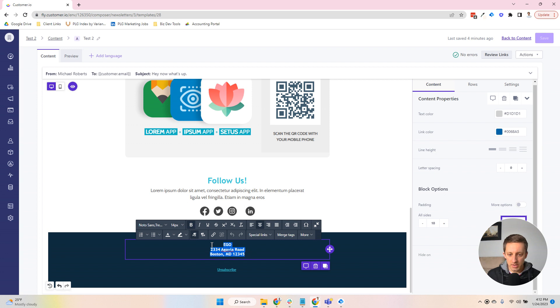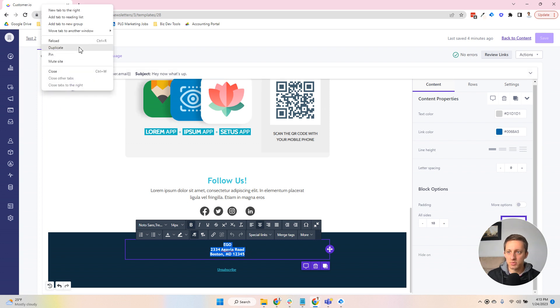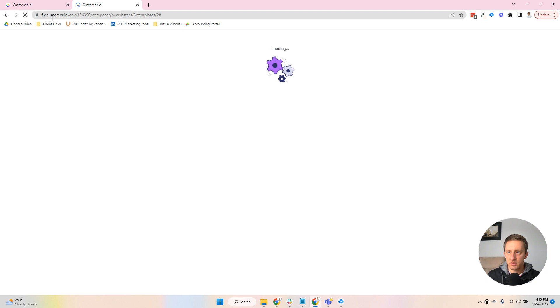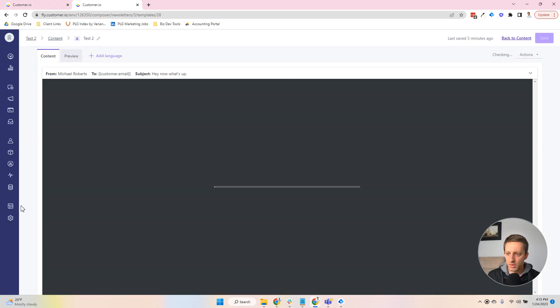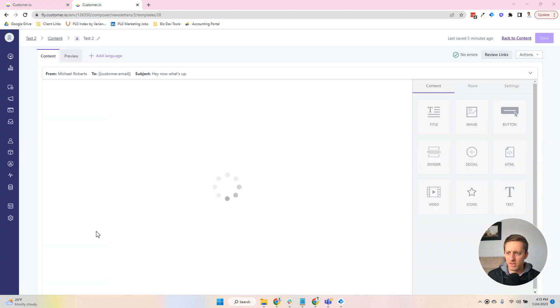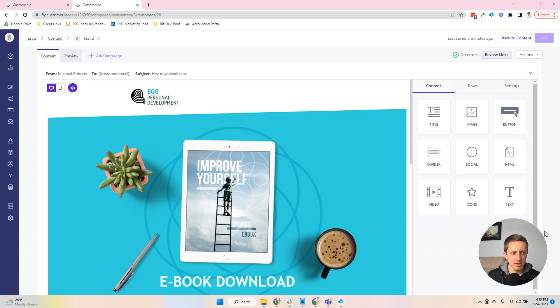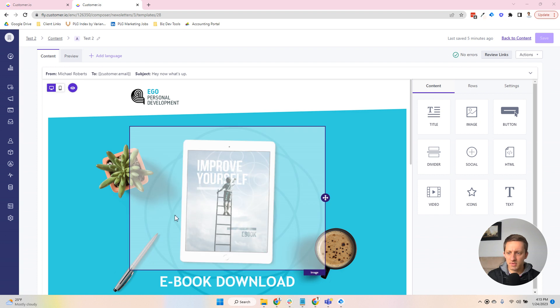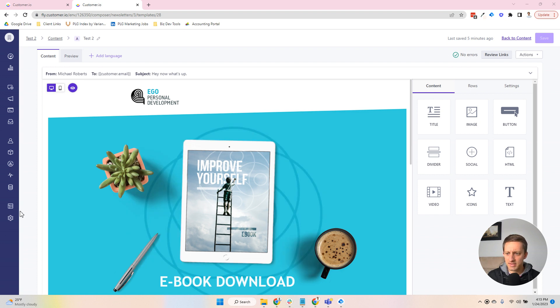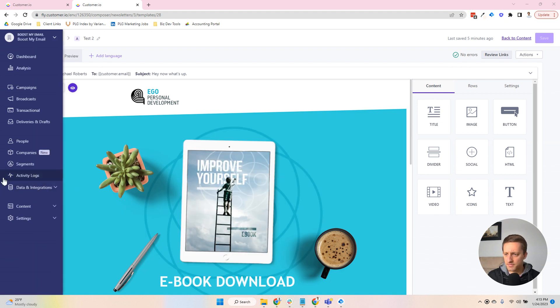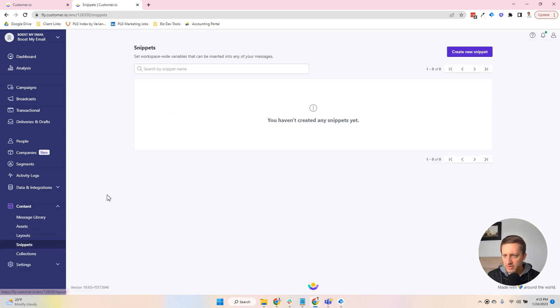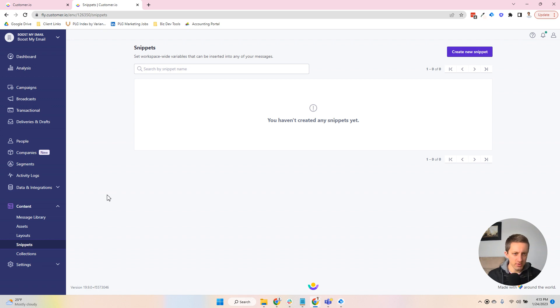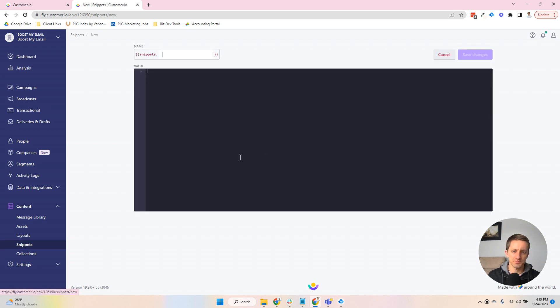I'm going to copy this, and we are going to duplicate a tab here because I'm going to want to keep this up. And on the left-hand side of all of this as I move this over, under the content section, you can find snippets. And we haven't created any yet, so we're going to do that.